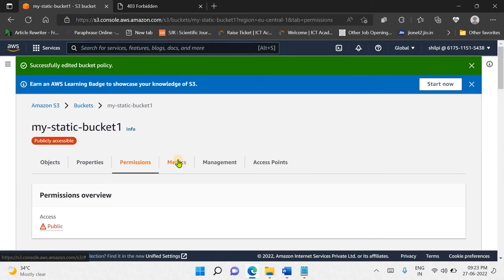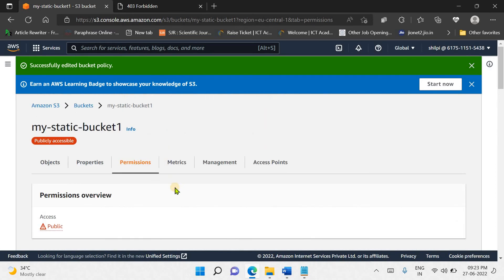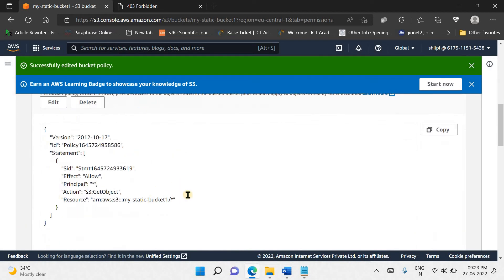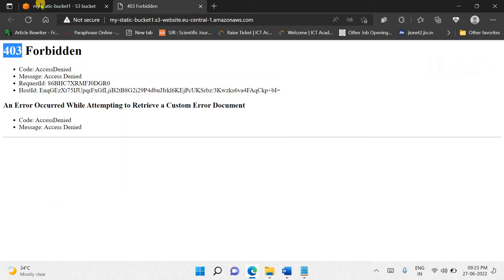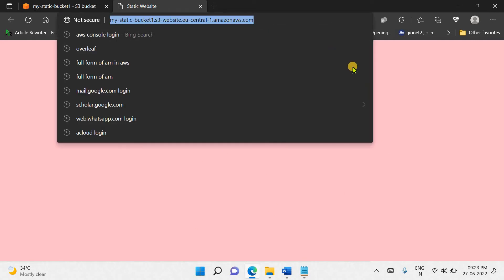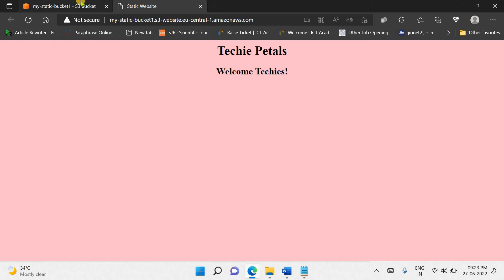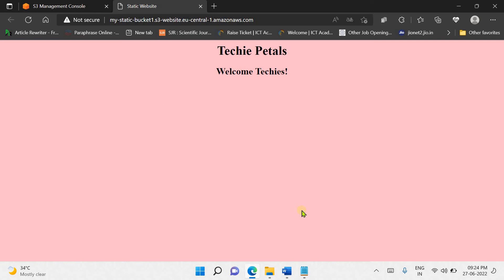The changes are saved and permissions are granted. Now go back to your URL and refresh the page. This time the page opens successfully — our website is launched. This is the URL of your website. Now let's try to make some changes to the bucket.